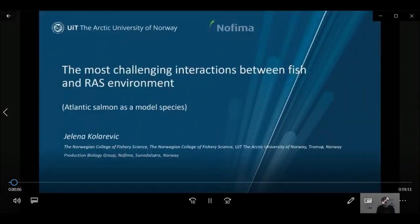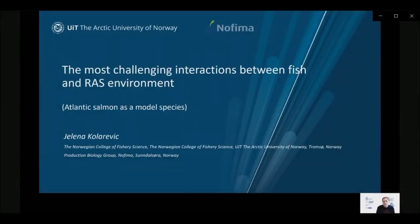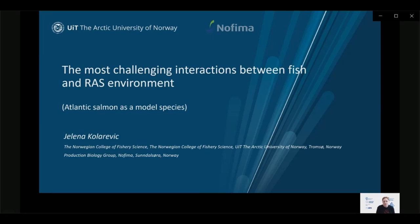Thank you, Damien, for the introduction. Good afternoon, ladies and gentlemen. My name is Jelena Kolarevic and I am a professor in RAS biology at the University of Tromso, and also a senior researcher at NOFEMA in Norway. Today I will give you a little introduction into some of the most challenging interactions between fish and RAS environments, to kickstart our panel discussion. I will be using Atlantic salmon as a model species.